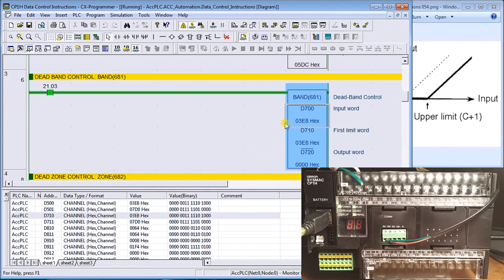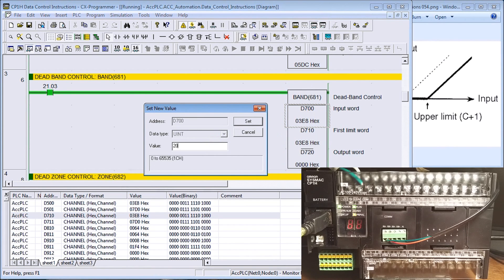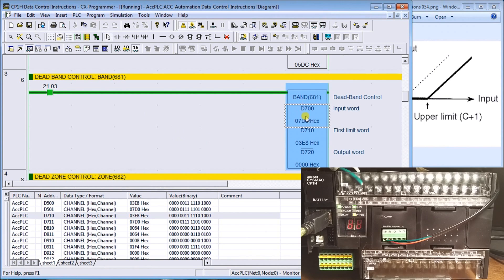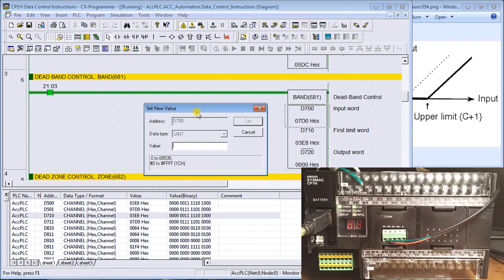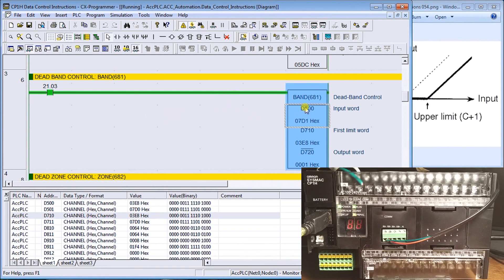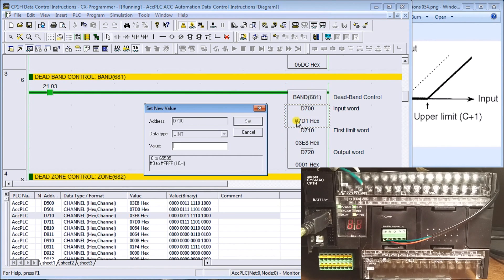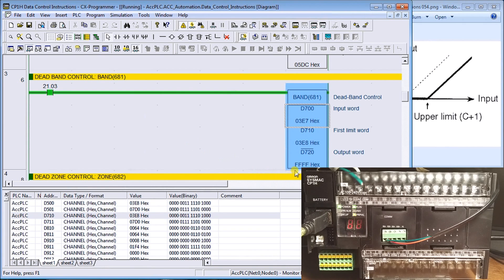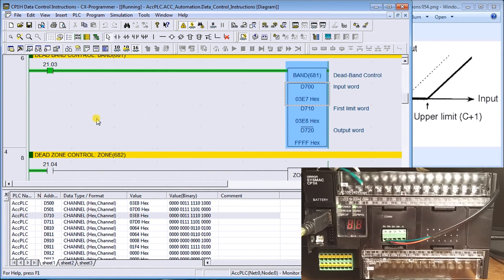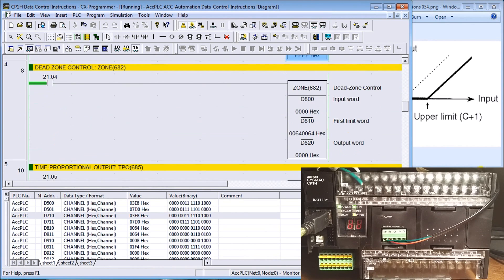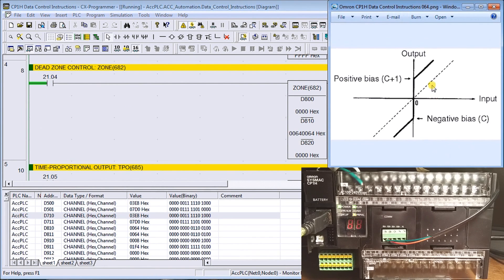With dead band control, if we put in 1000 we get zero, and if we put in 2000 we also get zero. If we put in 2001, we get one on our output because it's one over that limit. If we put in 9999, we get FFFF, which represents the negative of that. So that's dead band control.